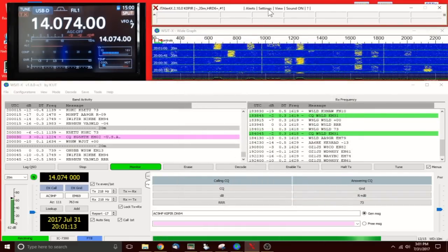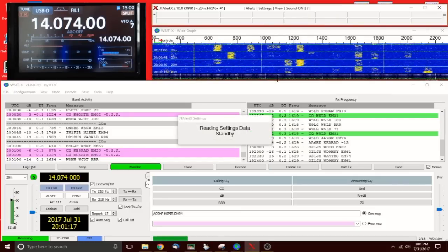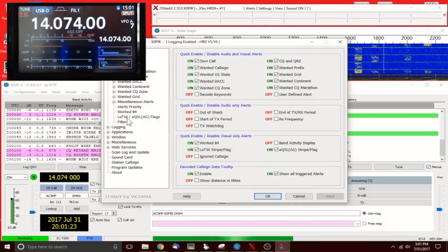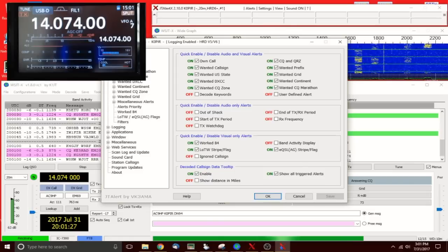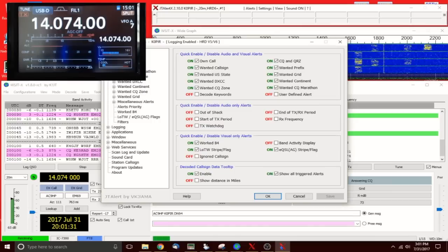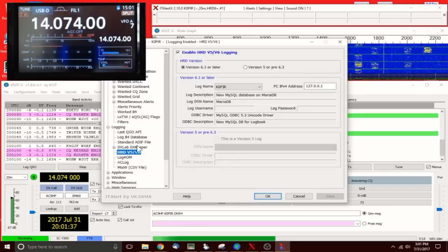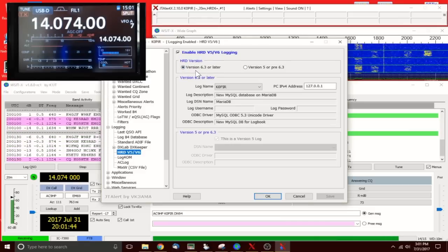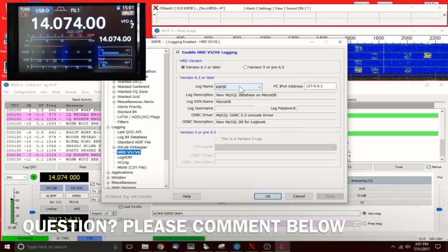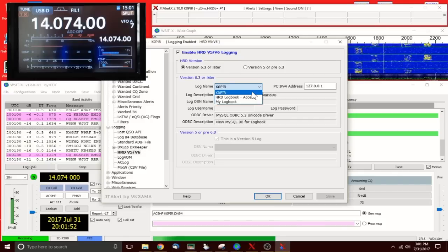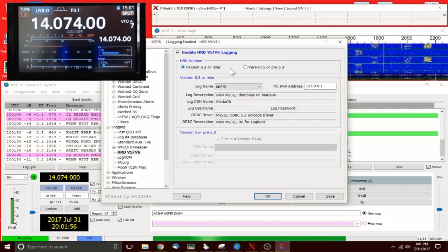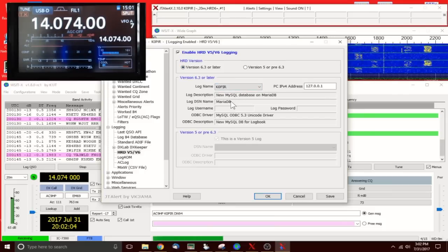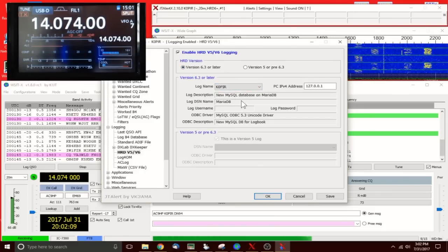That's WSJTX. This is JT Alert. Let me show you some of the more important settings. I'm using all of this—pretty much personal preference. For logging I'm using Ham Radio Deluxe version 6.4, so I've got it enabled, HRD version, got the radio dial checked, and then my log name is K0PIR.